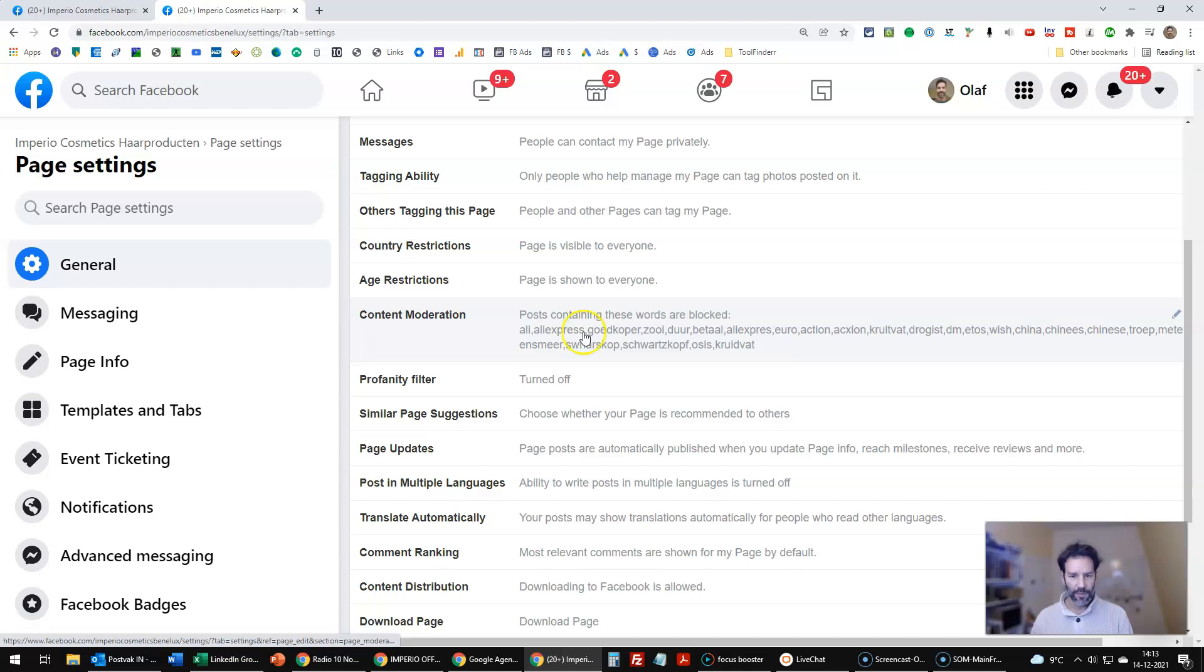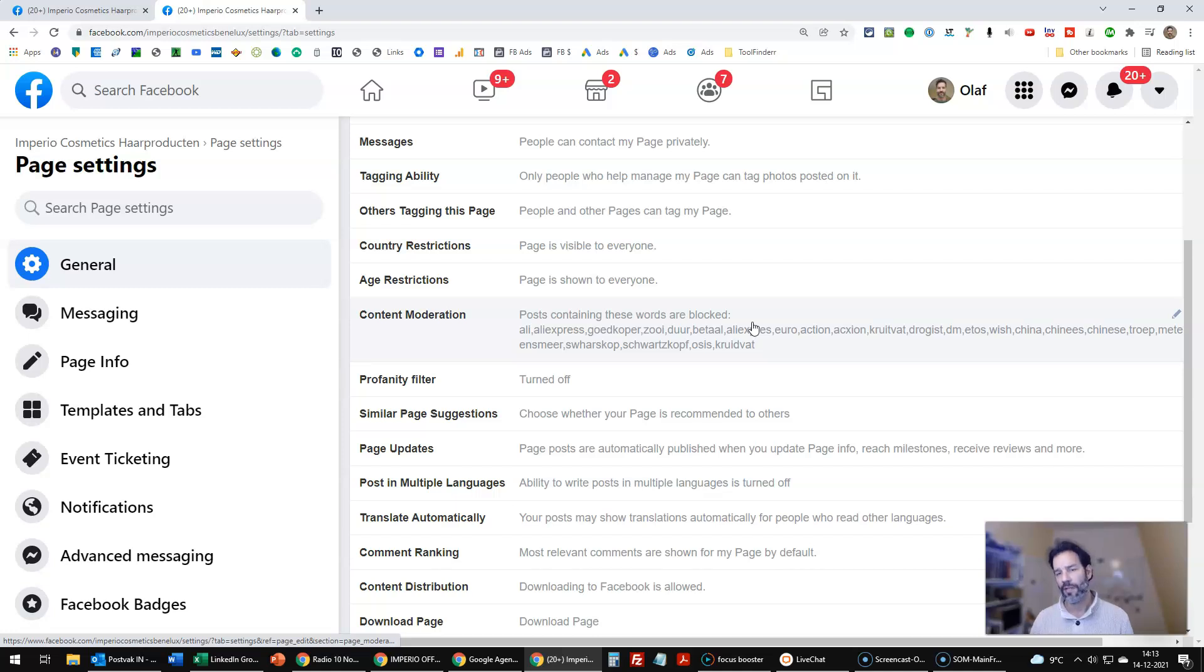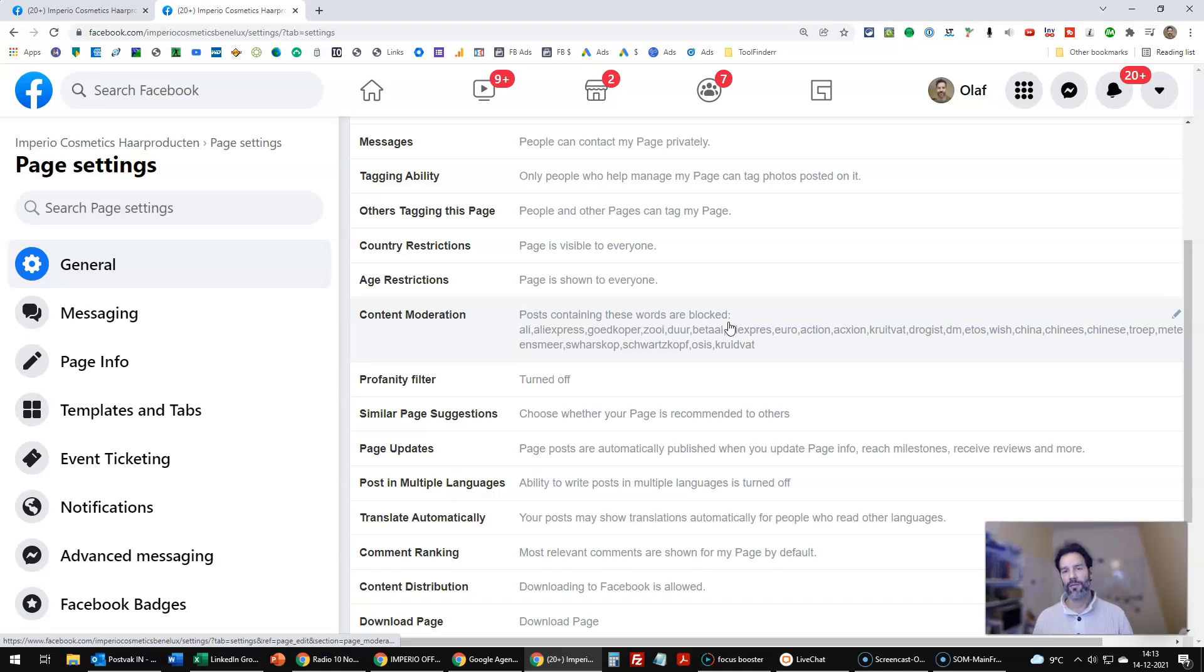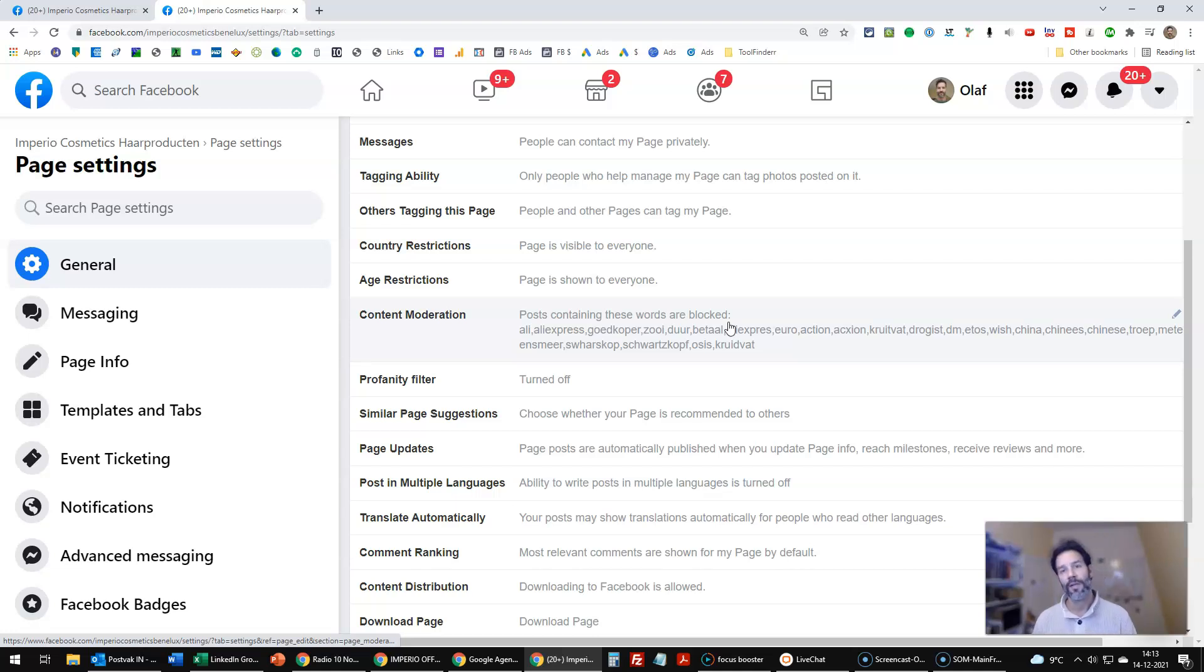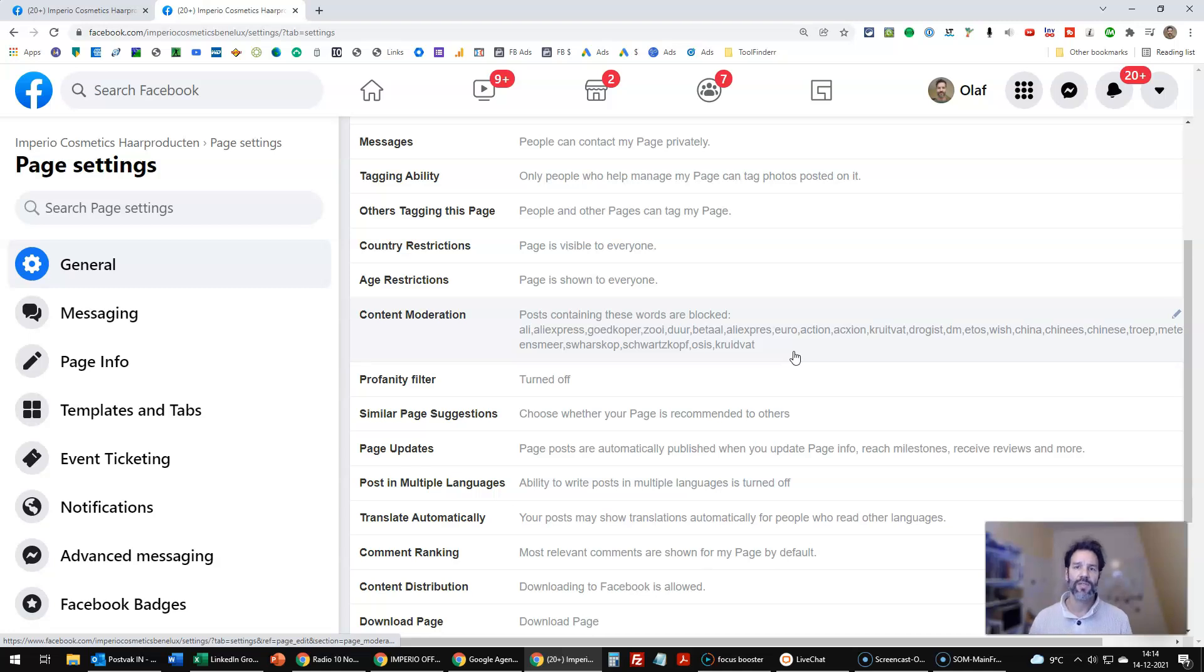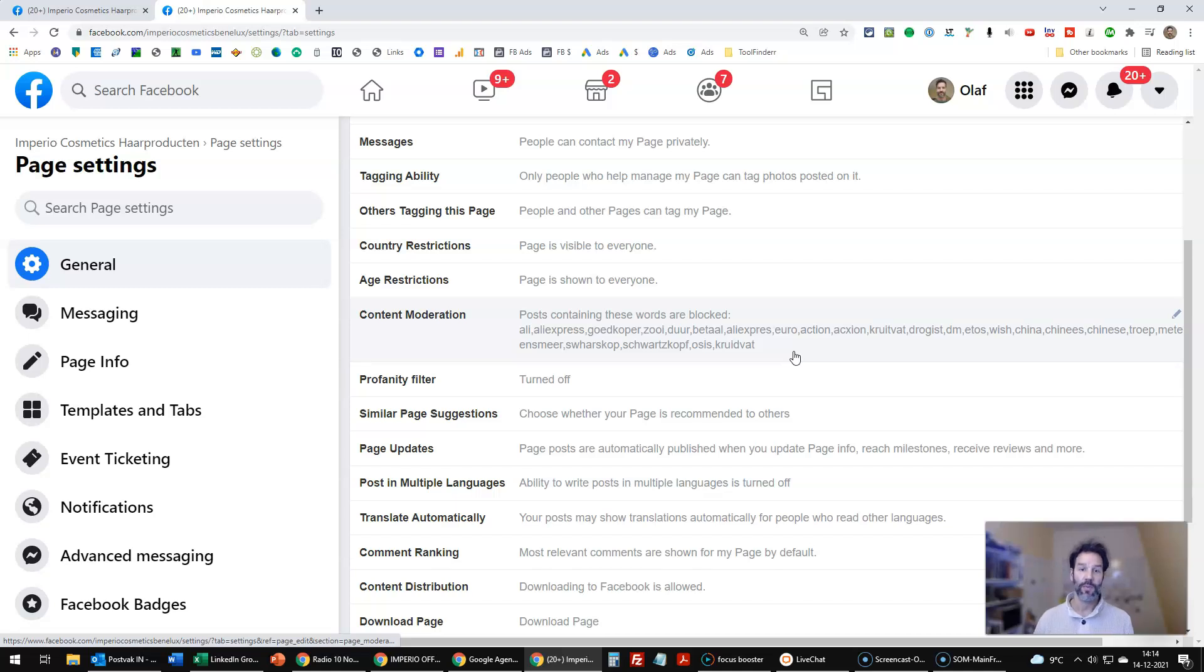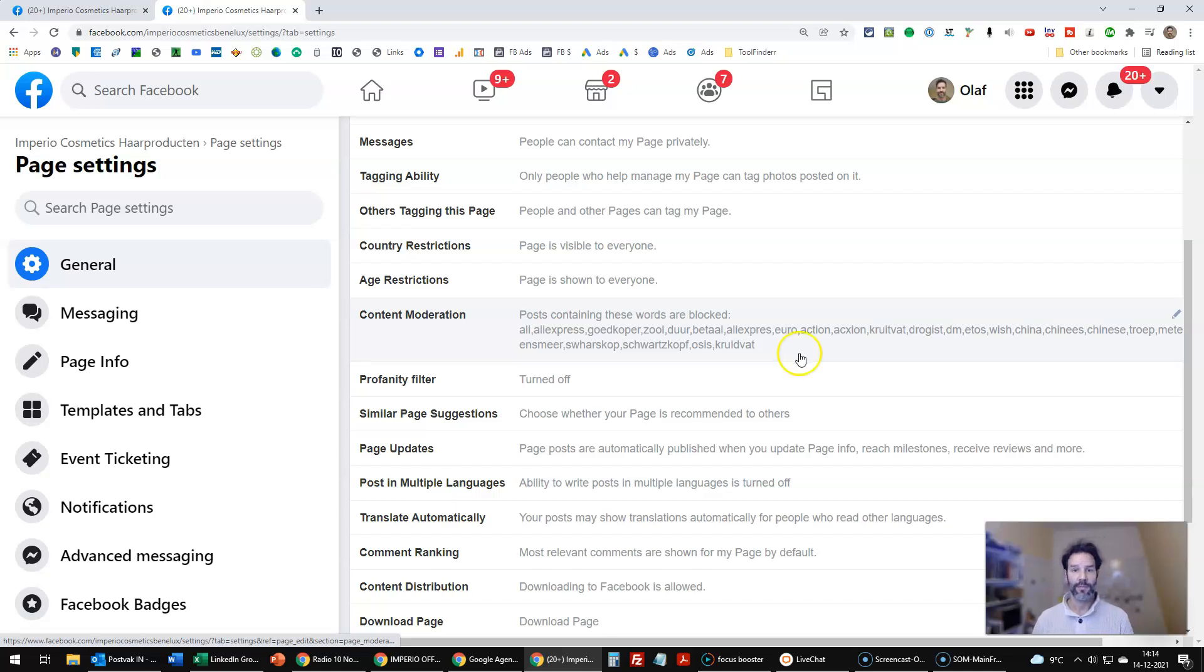So in my account, posts containing these words are blocked and then you see a whole list of words. Most of them are in Dutch. So maybe it doesn't mean anything to you, but it's about AliExpress, garbage, or they're referring to other people or other products. So I gathered this list of words that when one of these words is in the comment, it gets automatically hidden by Facebook, which is great.